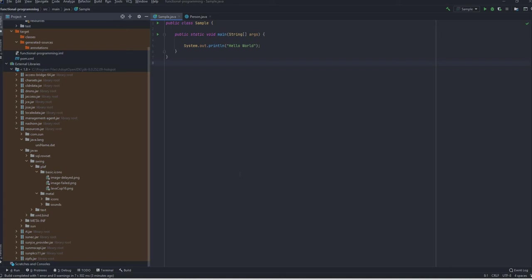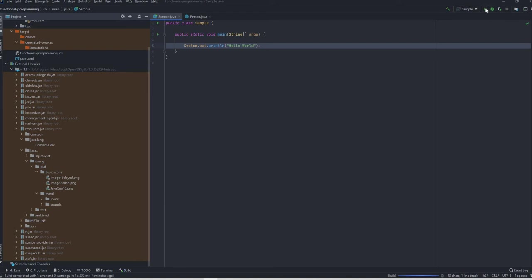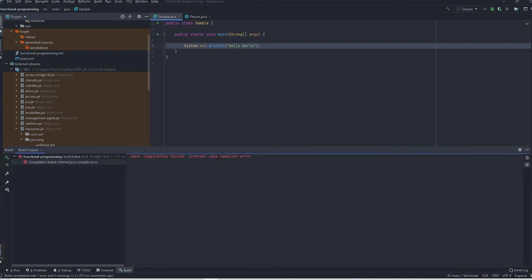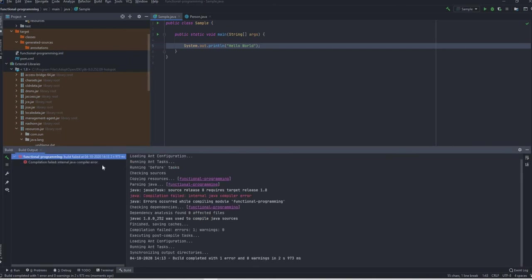IntelliJ is basically an IDE. I'm just going to build and run this project - this is a normal hello world class and it just prints this string to the console. When I click on this and when I try to build it, it says internal Java compiler error.